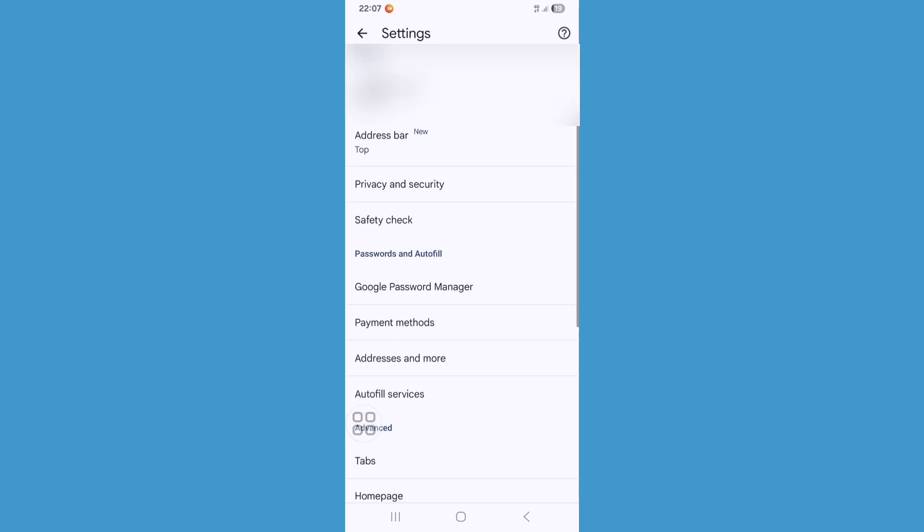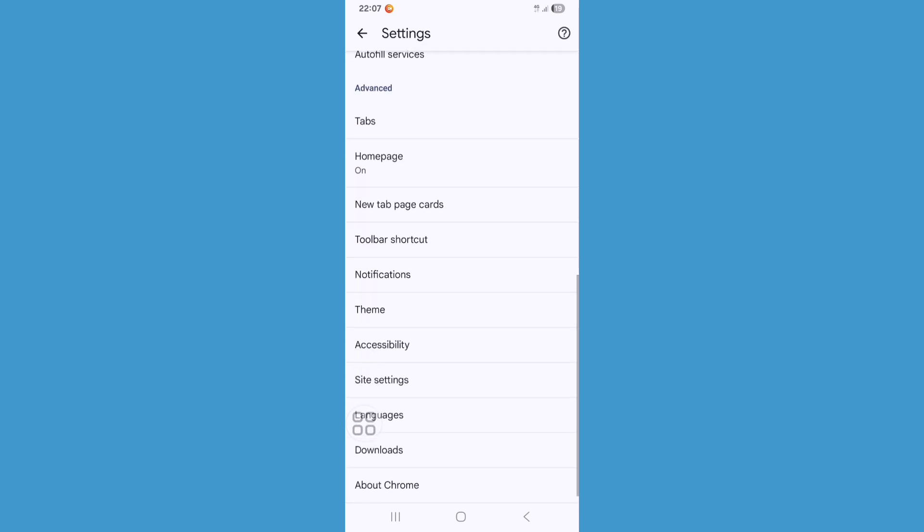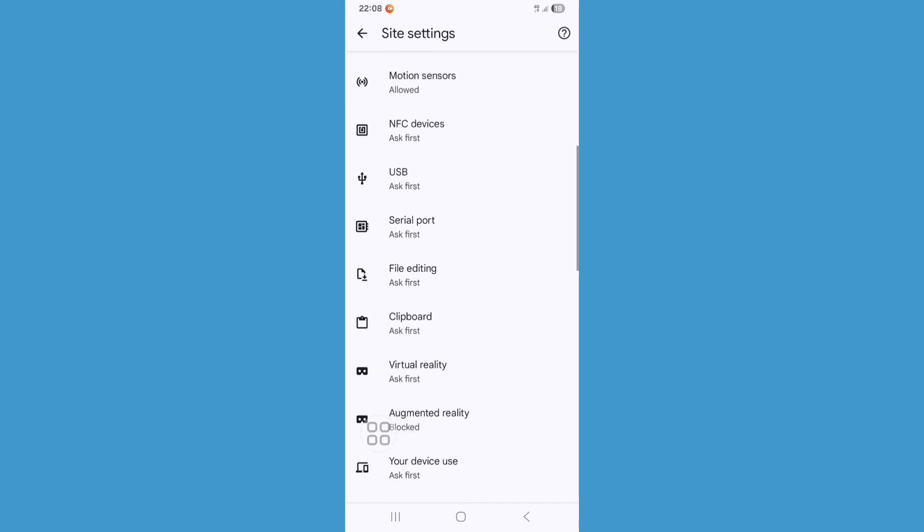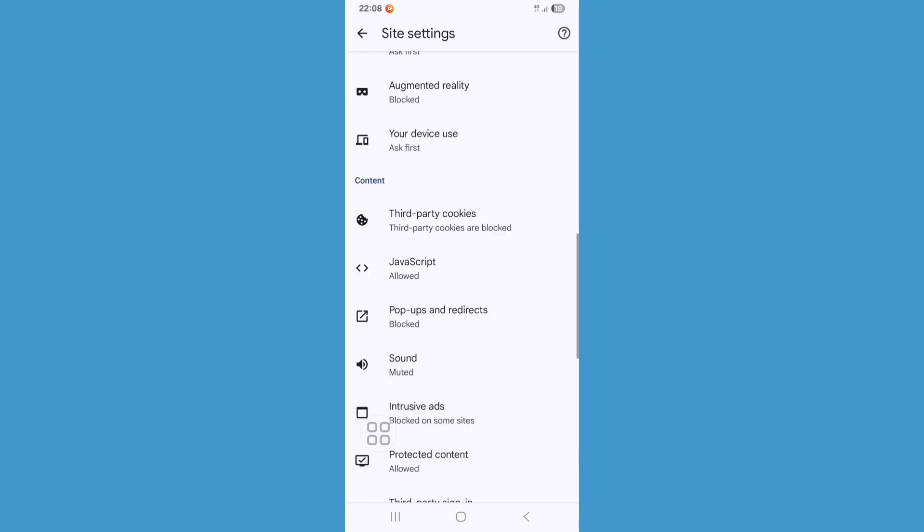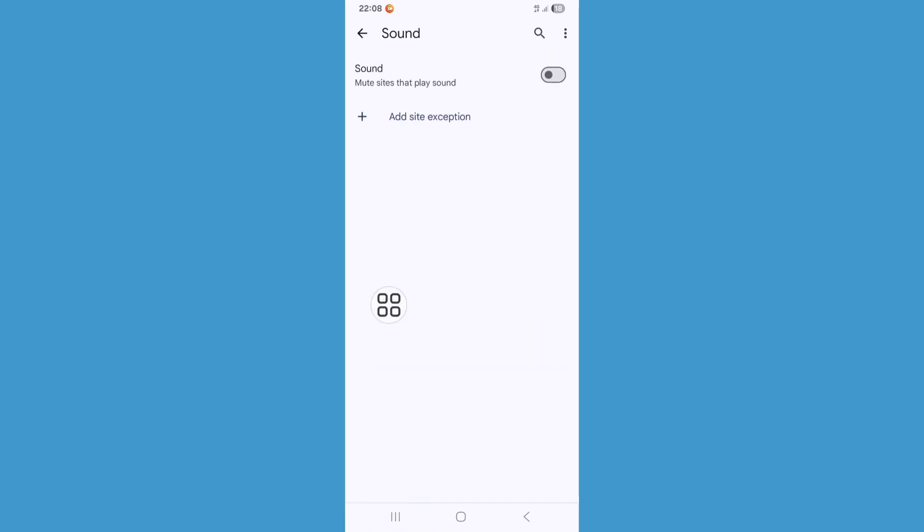Now scroll down and find Site Settings, and click on it. Scroll down and find the Sound option, then click on it. Here, enable sound.